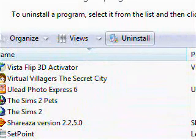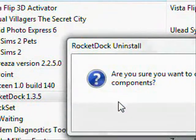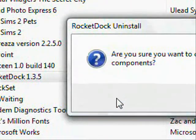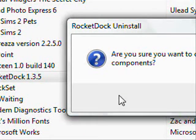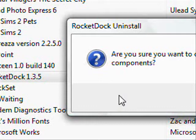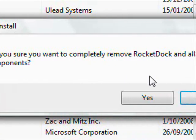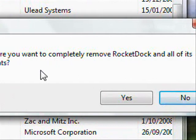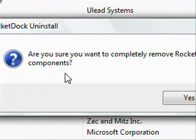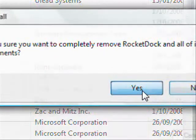And that thing comes up and says, are you sure you want to do this? Yes. And I said yes. Now this one says, are you sure you want to completely remove all of its components? Yes.